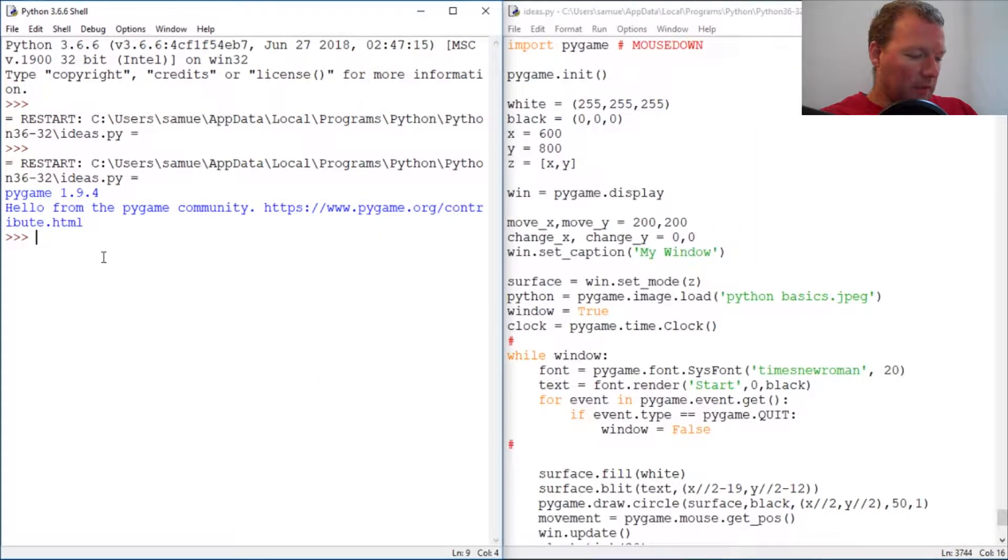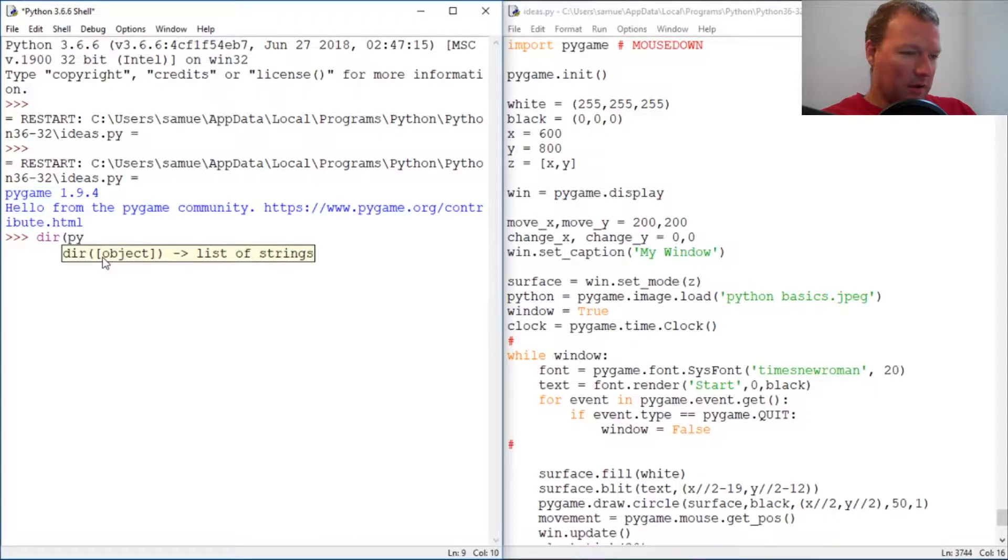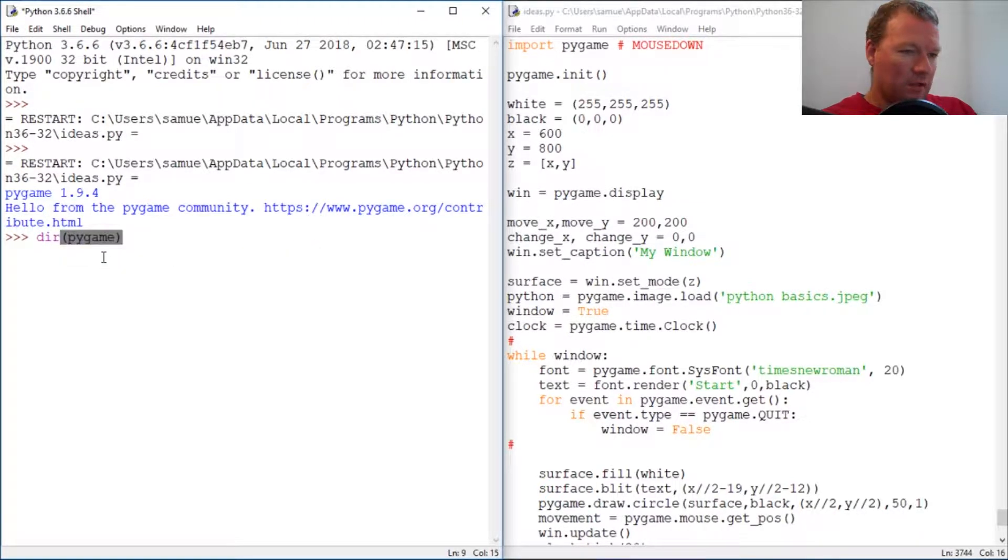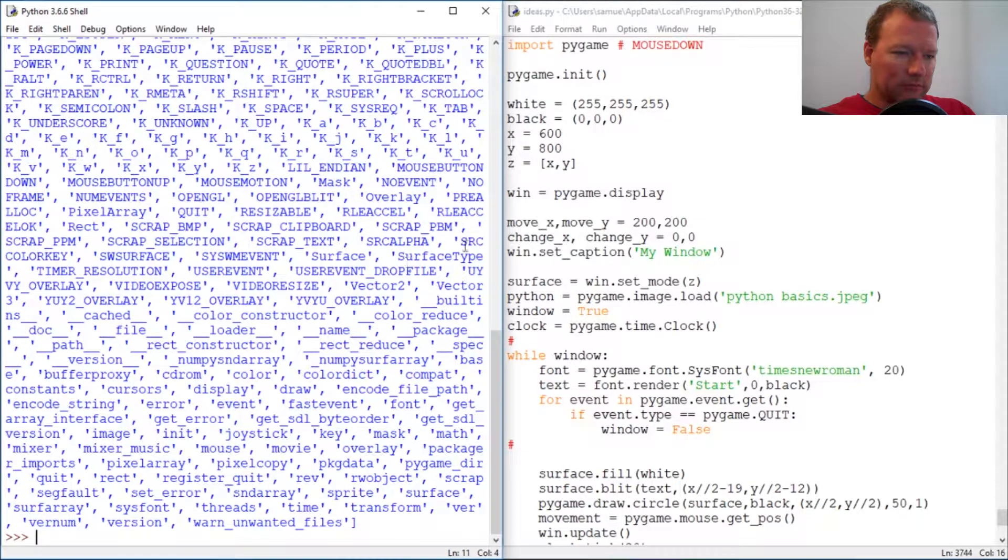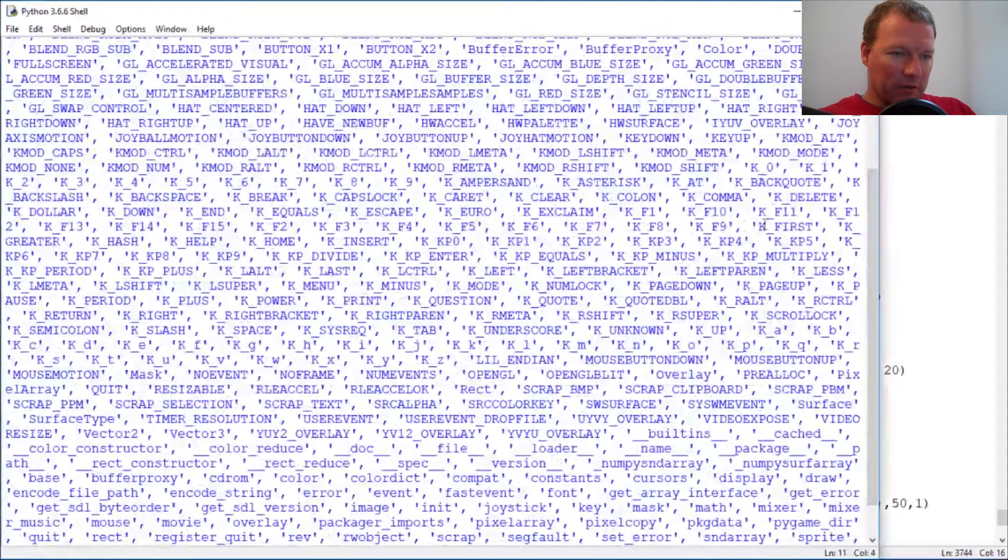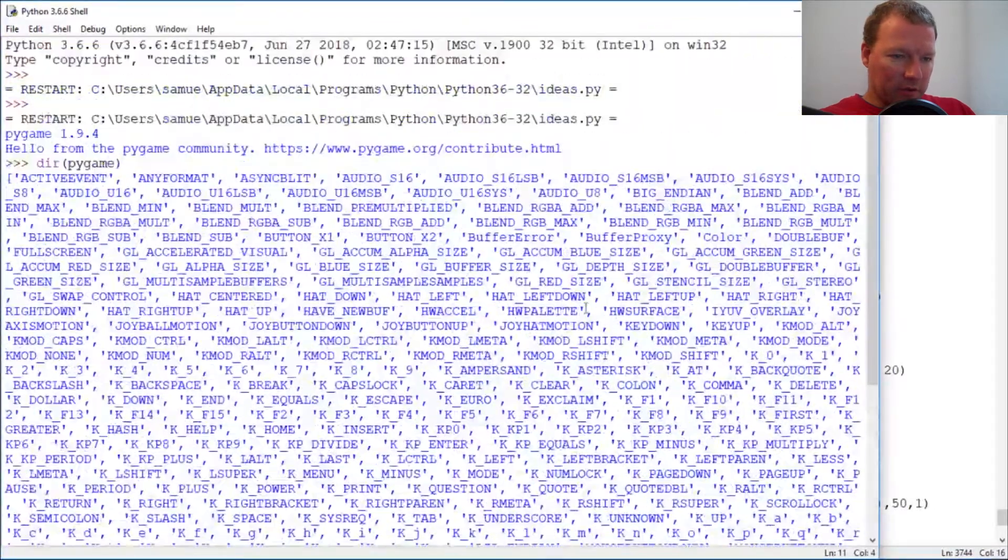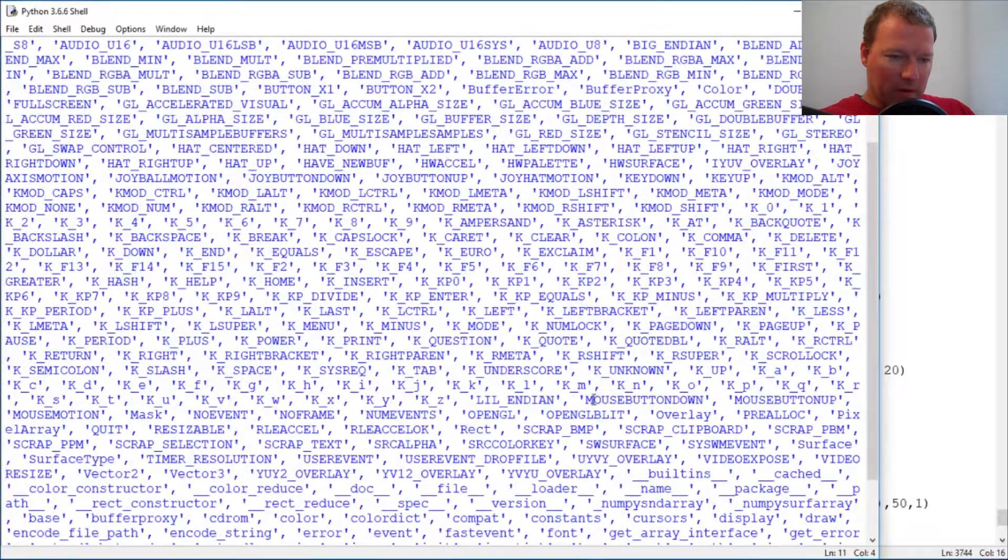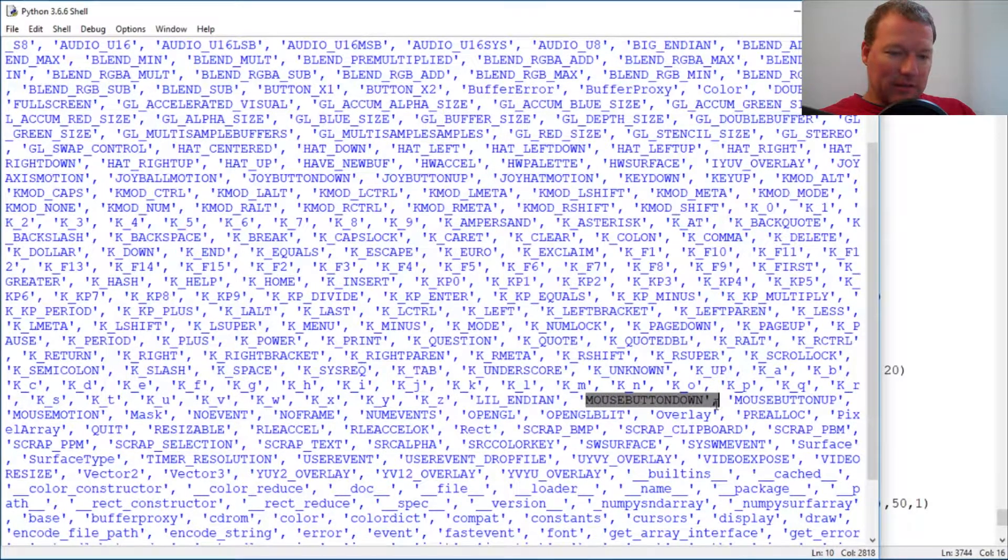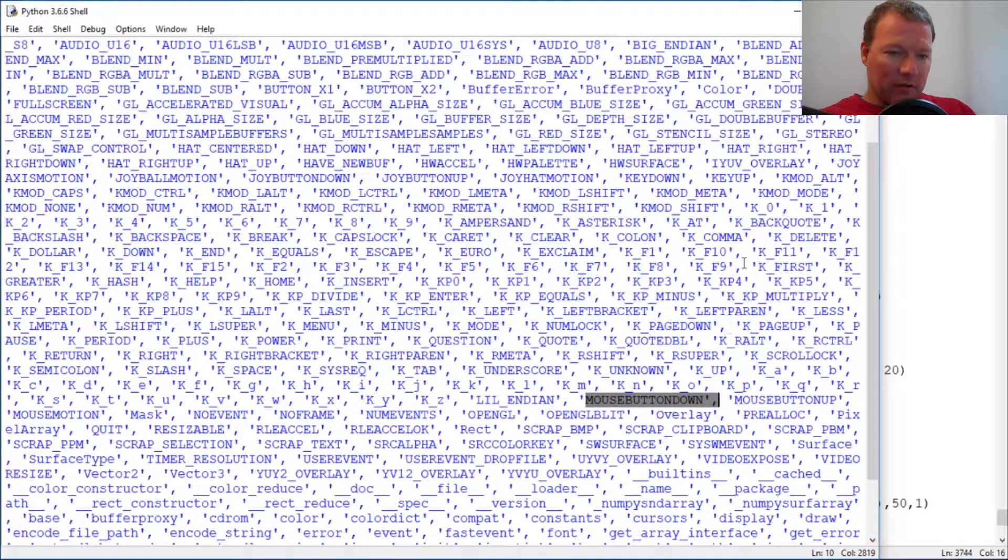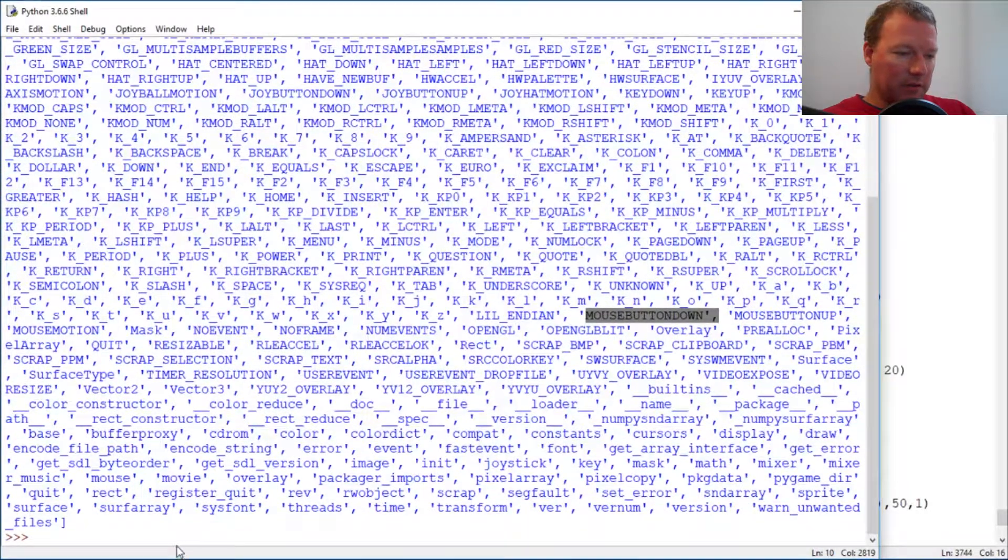Alright, this is Pygame. So last video we looked at mouse position, right? So we are going to slowly add mouse button down. This is it right here, this is just going to be if we've seen this with the other buttons.